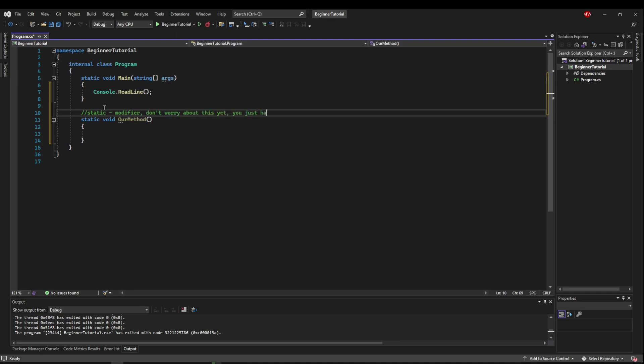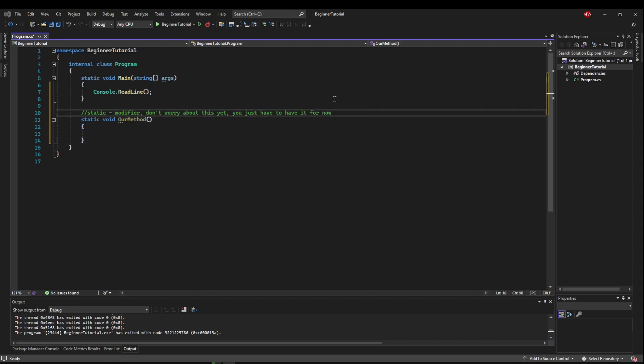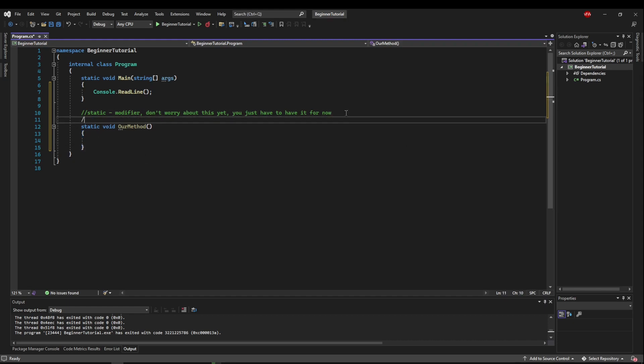You just have to have it for now. So we're going to make things a little easy on us and just make sure you put this here but don't worry about it just yet. So we do need to pay attention to the next word which is void. Now void is a return type. That means what our method gives back.